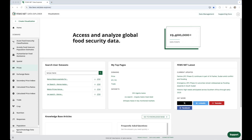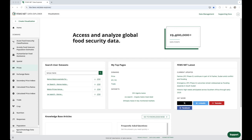The My Top Pages widget allows you to quickly access your top three most visited domains and the top three most visited datasets.